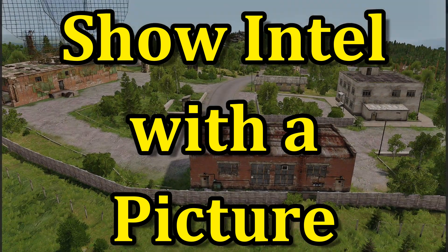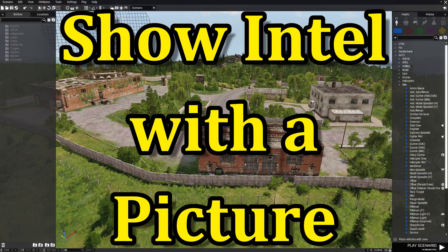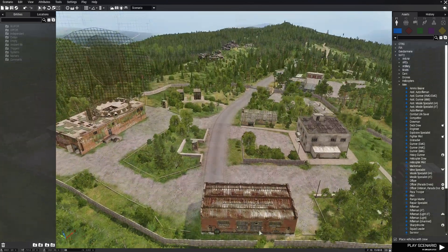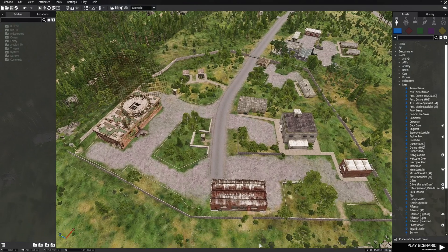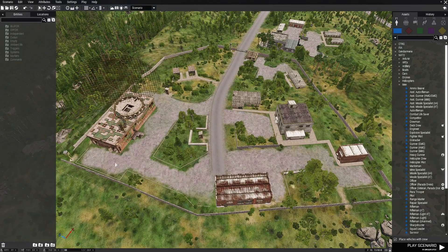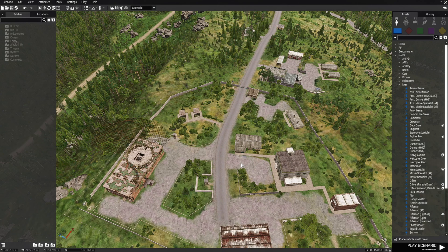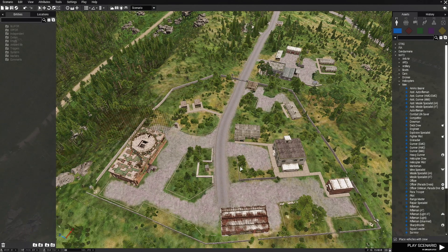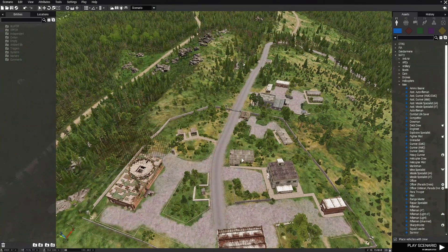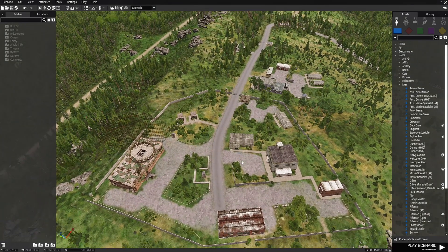Today I'm going to show you how to set up Intel where it will show a picture or an overview of the objectives in your mission. If we go up a little bit, you can see this is a pretty big base. We're going to use this base for our mission and we're going to infiltrate this base.